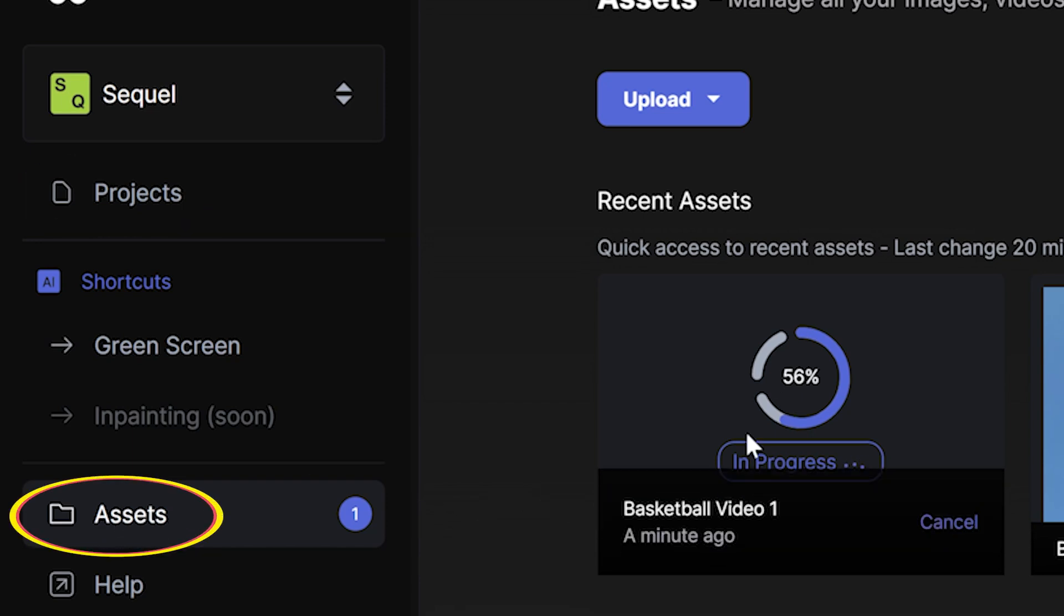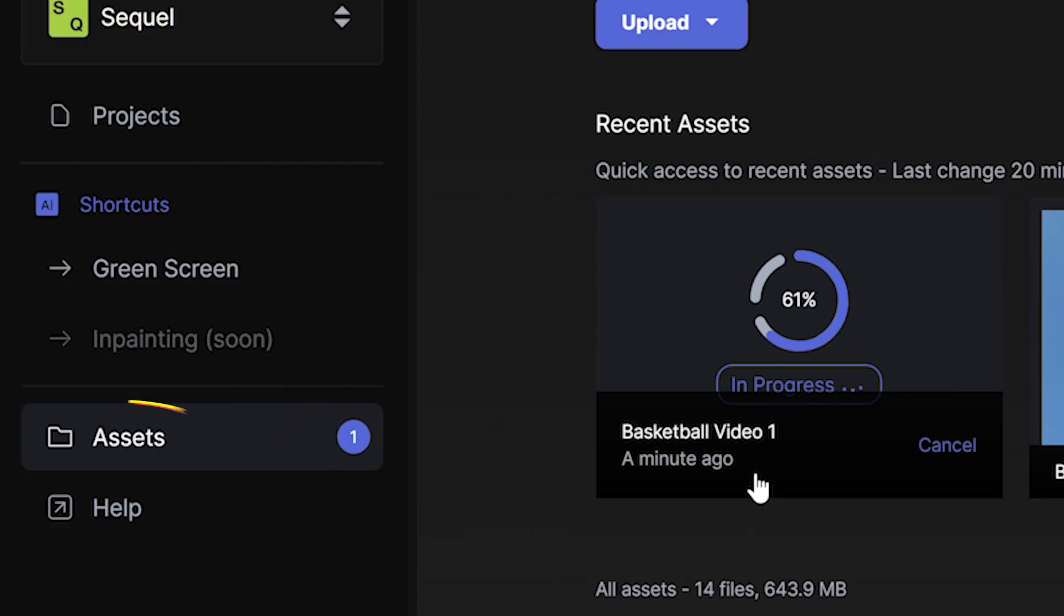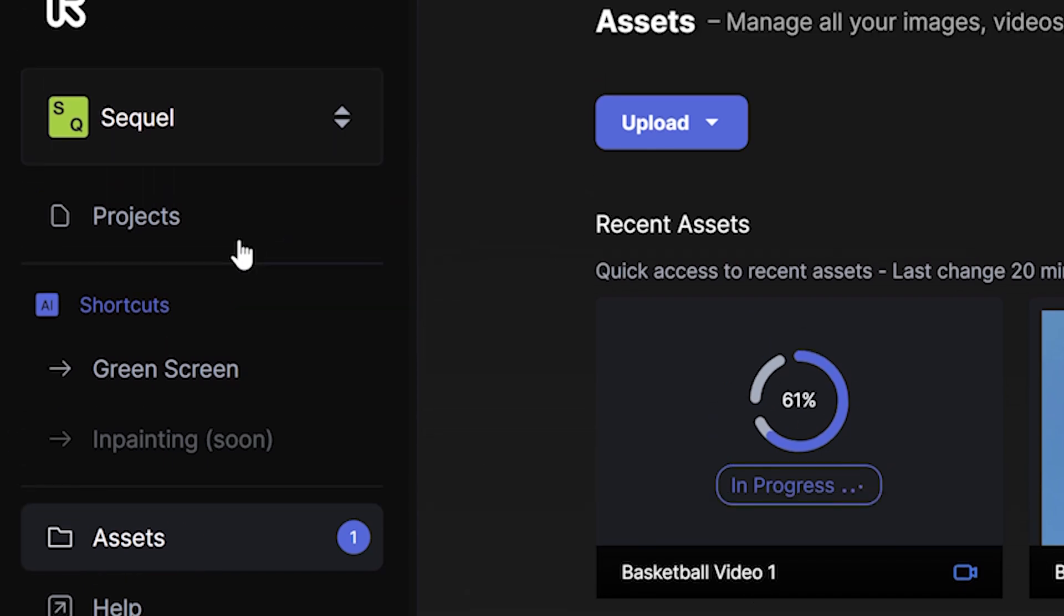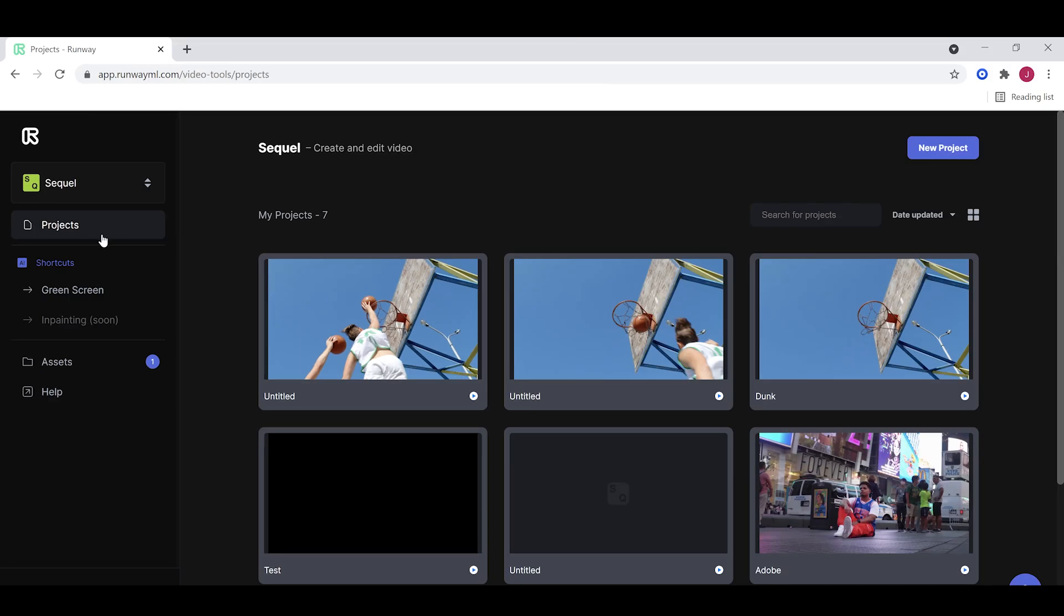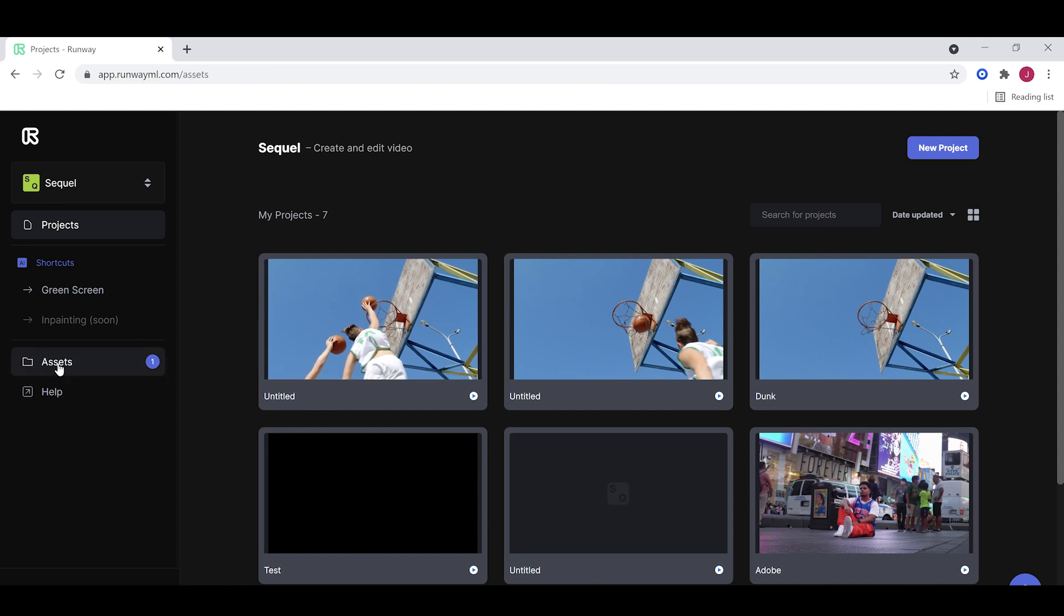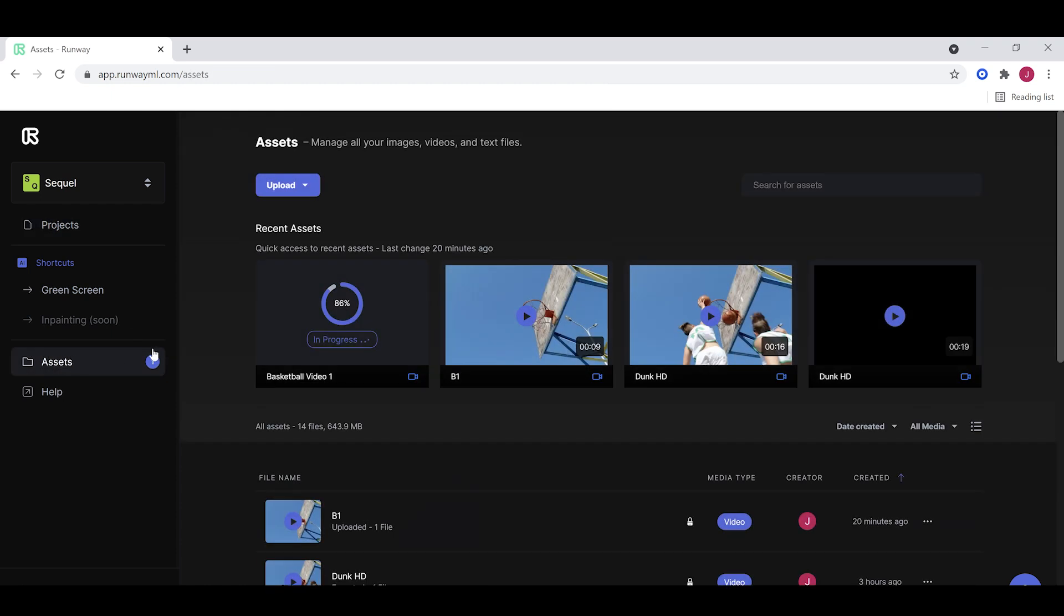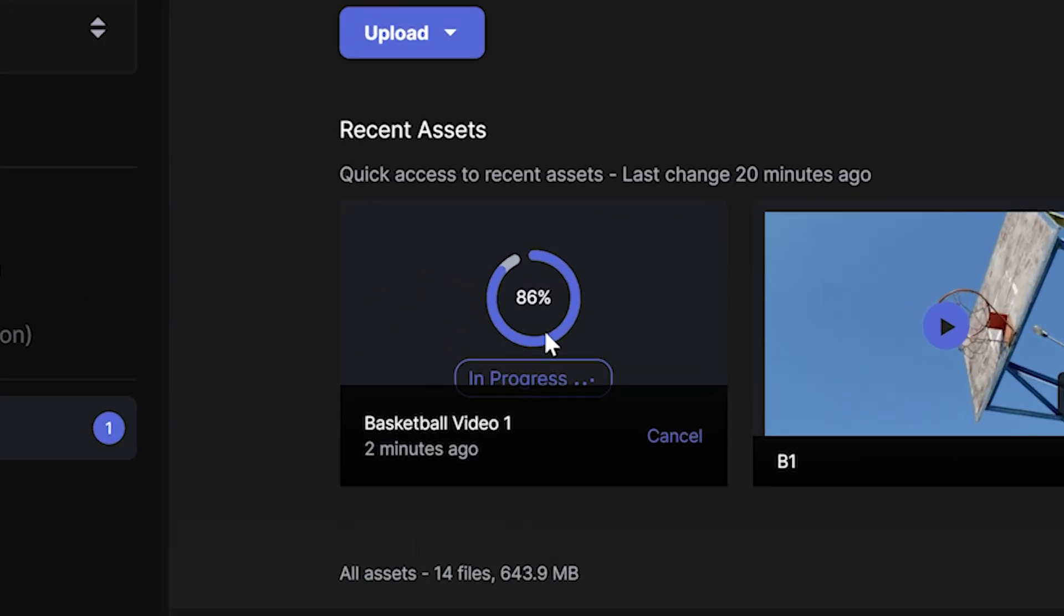If I were to click on projects, we'd have the option of going back into the project that we're working on right now. But we're going to go back to assets for now. And we're going to wait for this video to be done exporting.